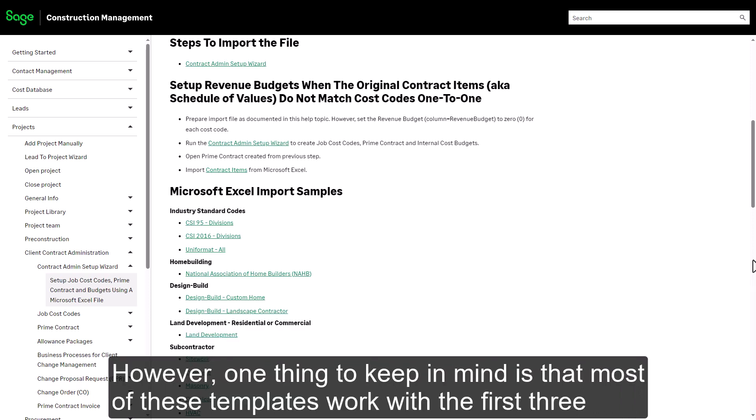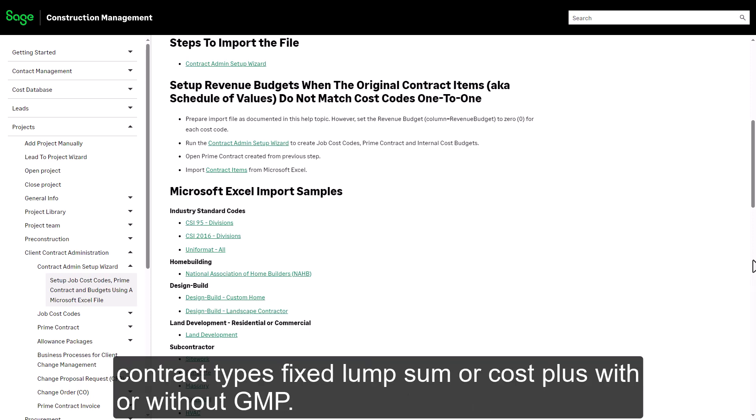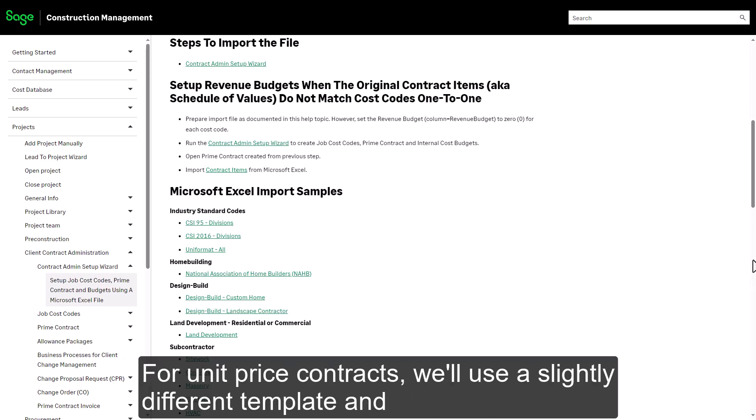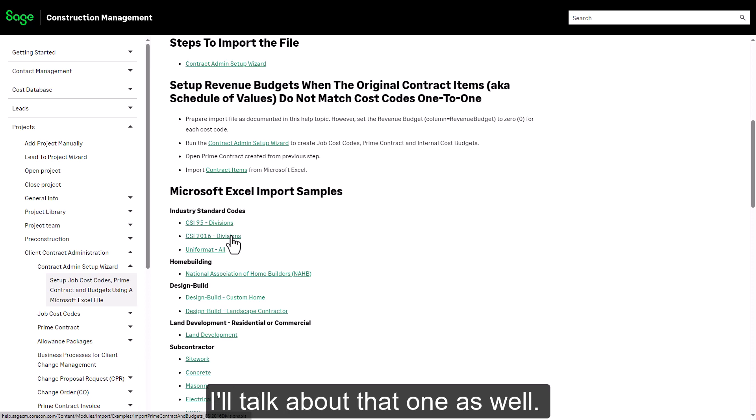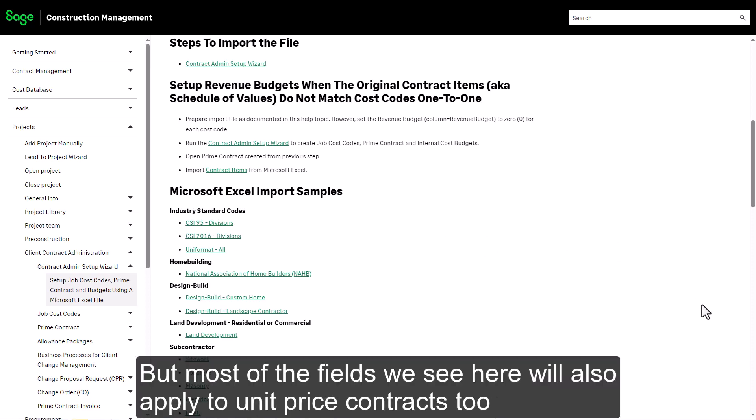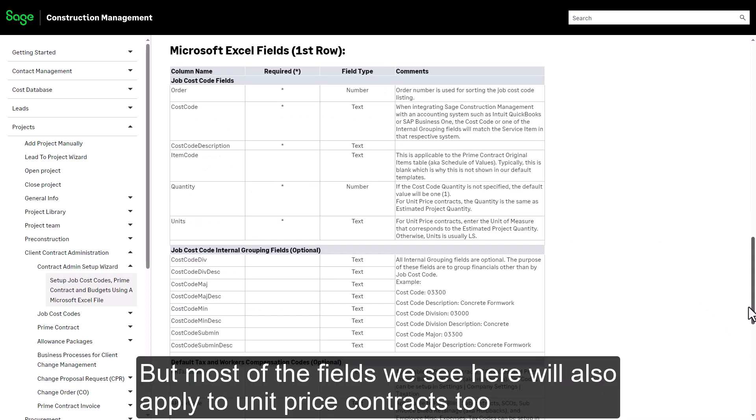One thing to keep in mind is that most of these templates work with the first three contract types: fixed lump sum or cost plus with or without GMP. For unit price contracts we'll use a slightly different template, and I'll talk about that one as well. But most of the fields we see here will also apply to unit price contracts too.